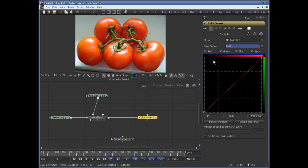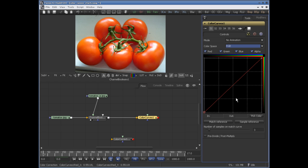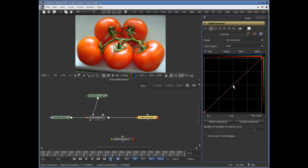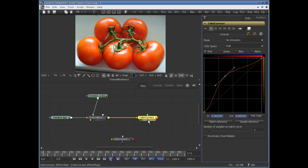By default, the mode is static — that means no animation. So if you make an adjustment, let me go ahead and turn these off — right now I'm just adjusting the red channel. If I make a modification to this curve, the change is static.